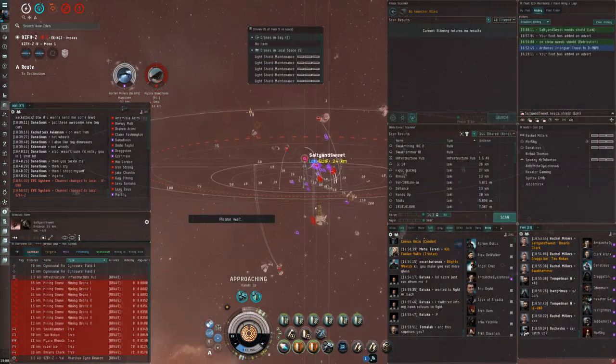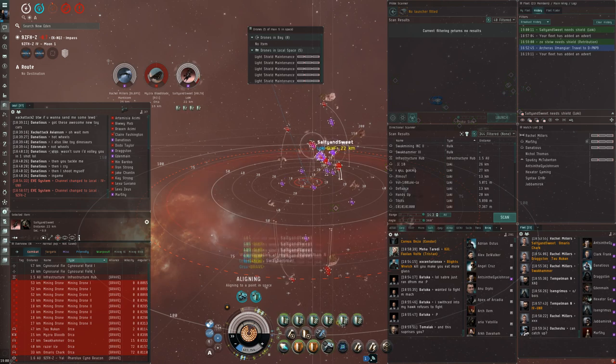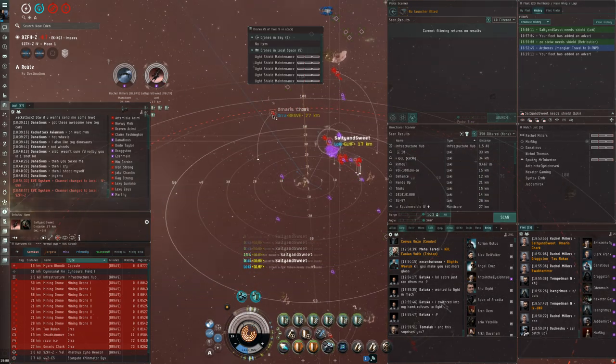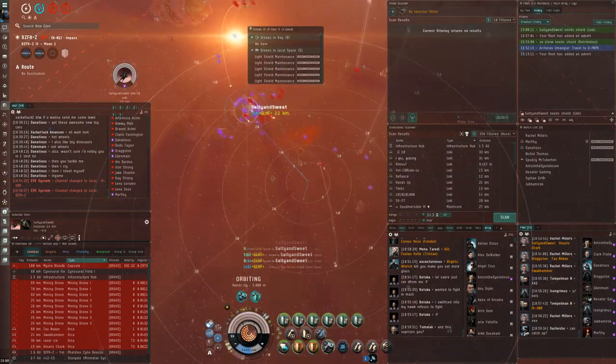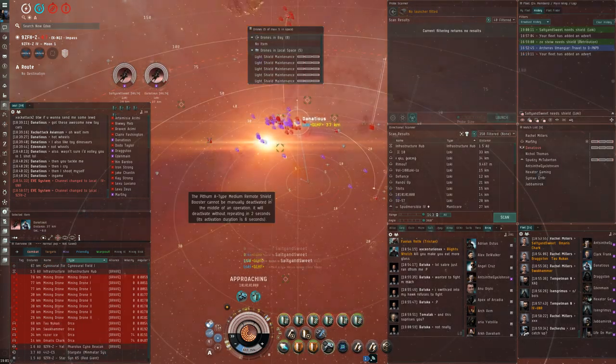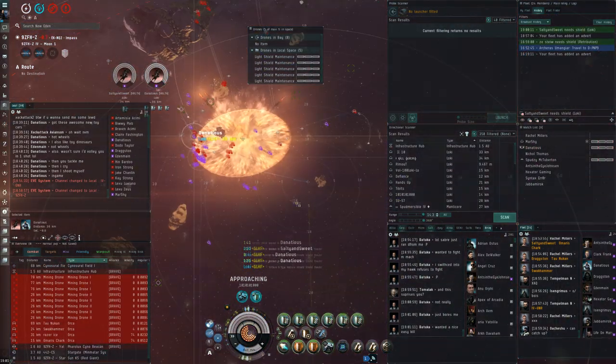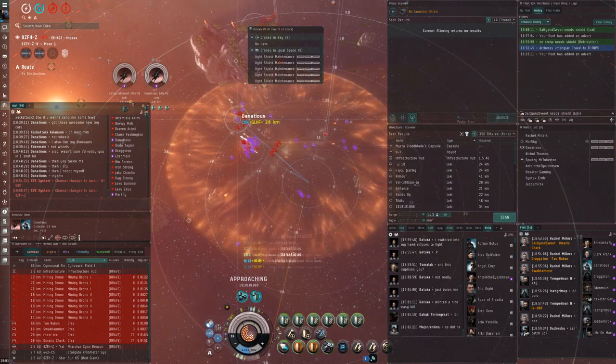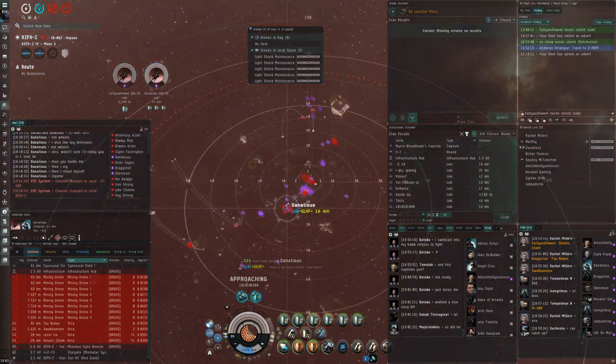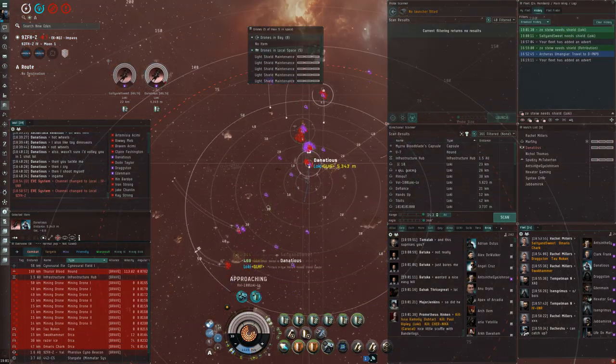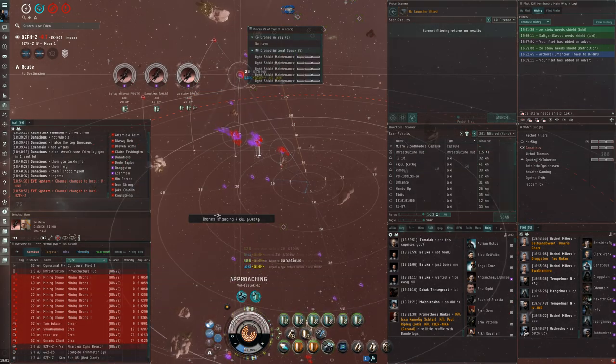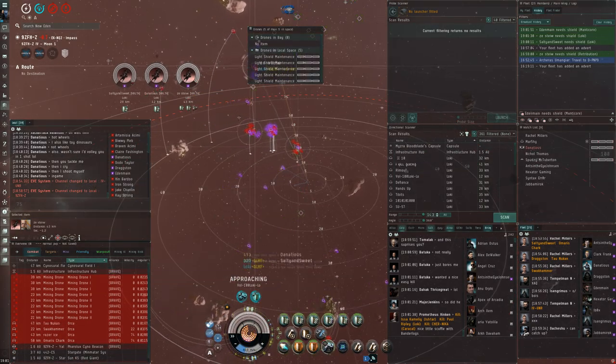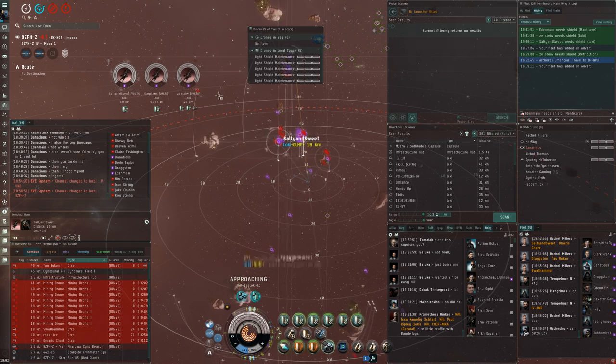Thera always has three nullsec and two lowsec wormholes, so you'll usually have at least one connection that's great for PvP. You can always roll undesirable holes too, which is what organized groups like We Form Volta and Bombers Bar do. Coming from a wormhole allows your group to literally appear from thin air, hopefully catching some juicy targets in an ambush before the alliance they belong to are able to respond with overwhelming force.